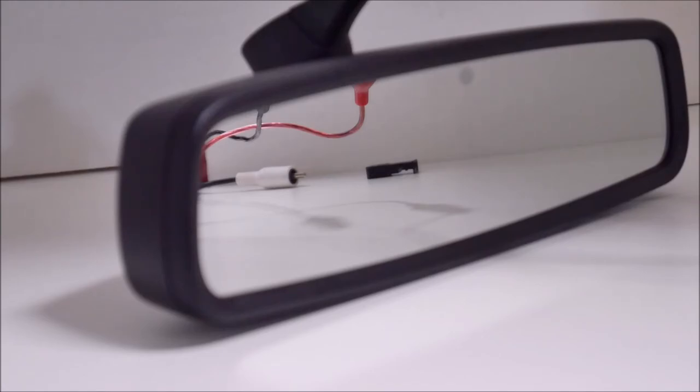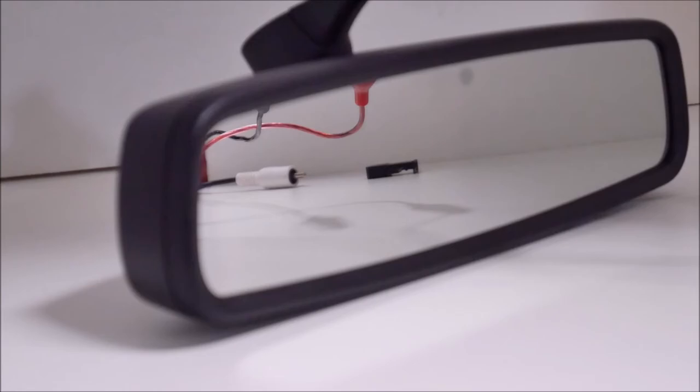And the reverse lockout serves two functions: it will lock out the auto-dimming function and it will also engage the backup display that's integrated inside of the mirror.